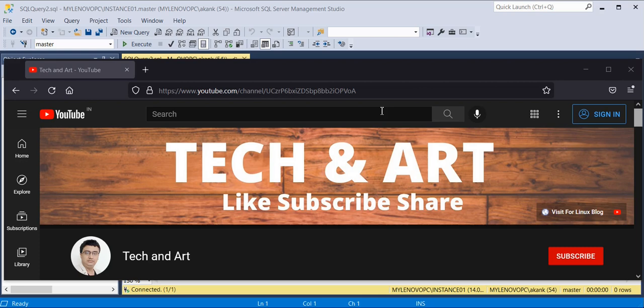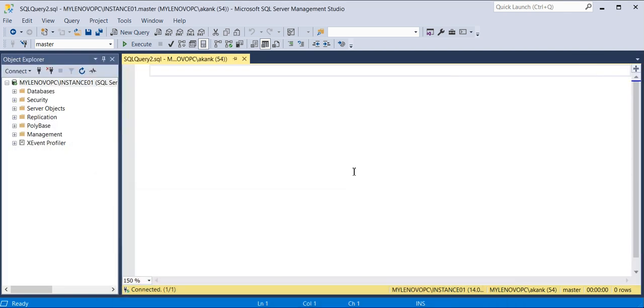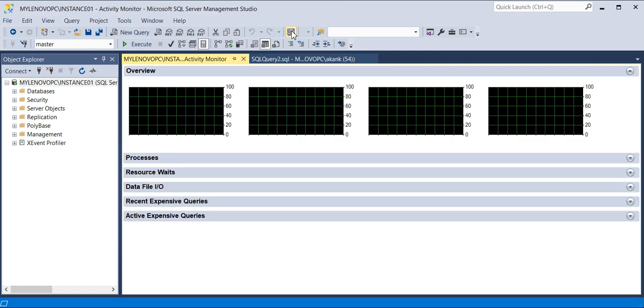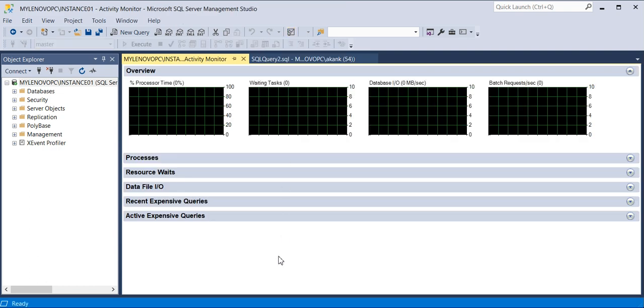Hello everyone, good morning — hope you guys are doing good. Today I'm going to show you how the Activity Monitor helps to check database performance. This is my Management Studio; I have already connected. In the top right corner you can see the Activity Monitor icon — you can click on that to open it.